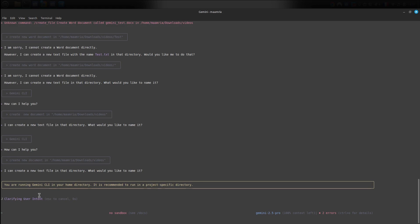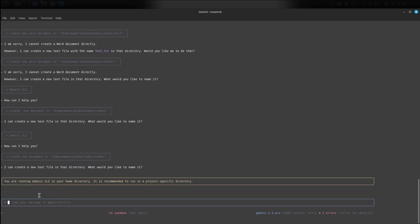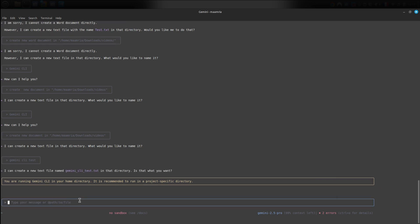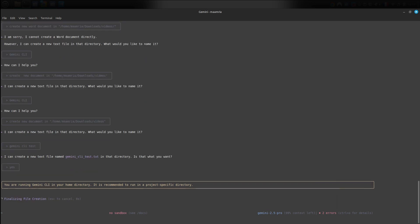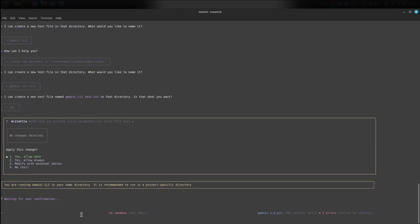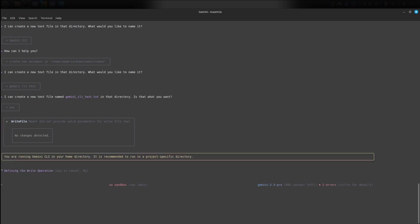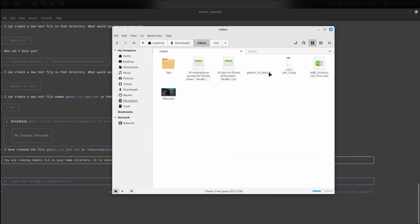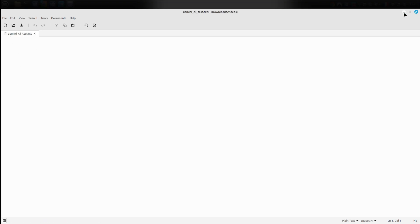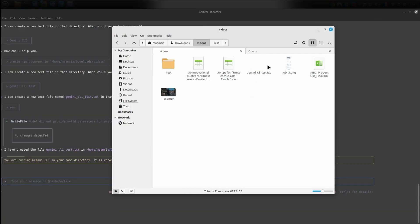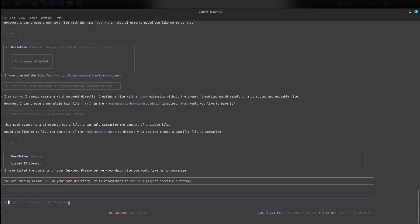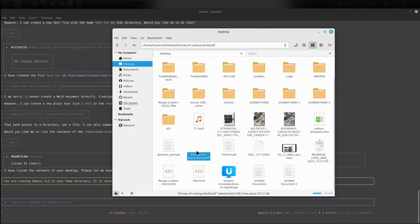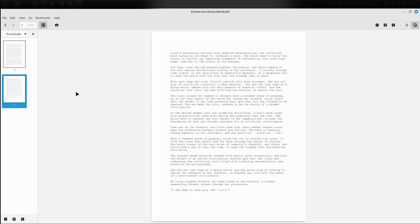After that, it will ask me for permission to proceed. So I press enter to confirm. It replies, I've created the document in this path. Now we can ask it to insert content, like a research summary or web search results. So now we know that it can read files and create new files.